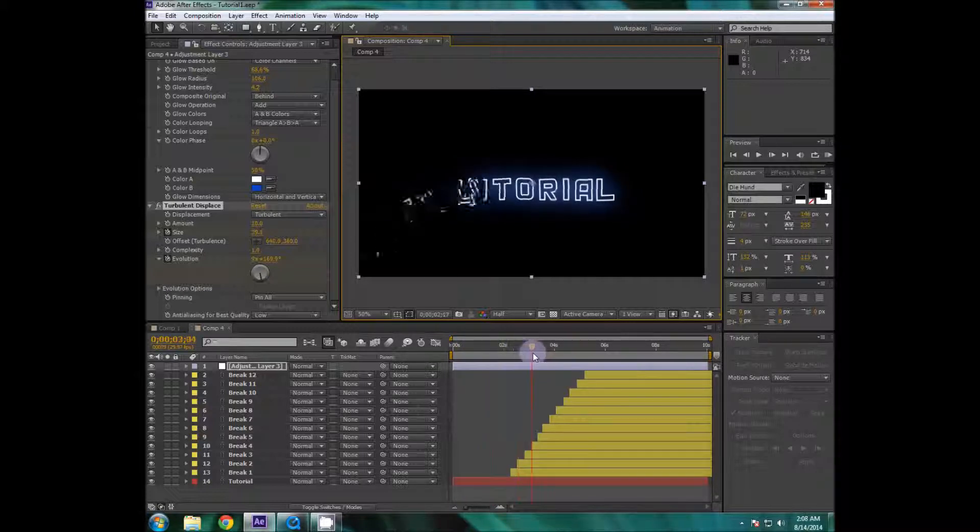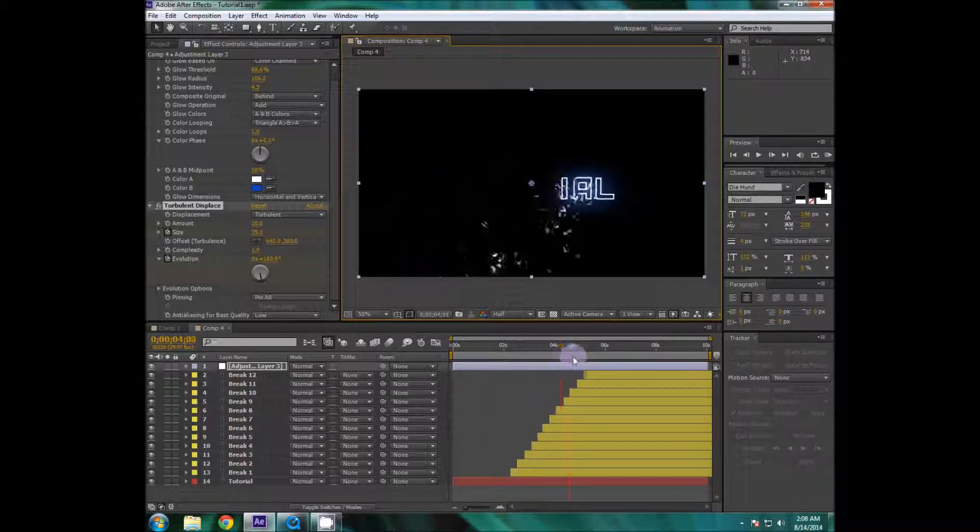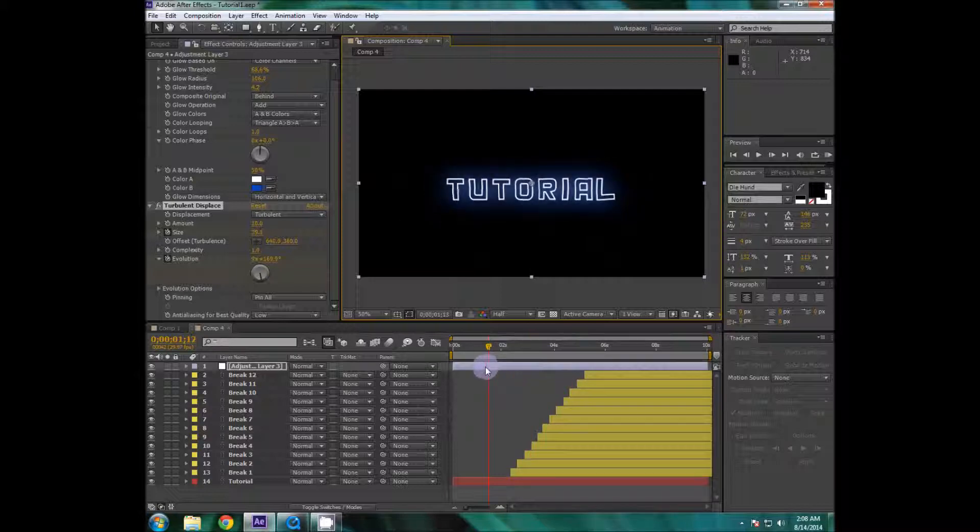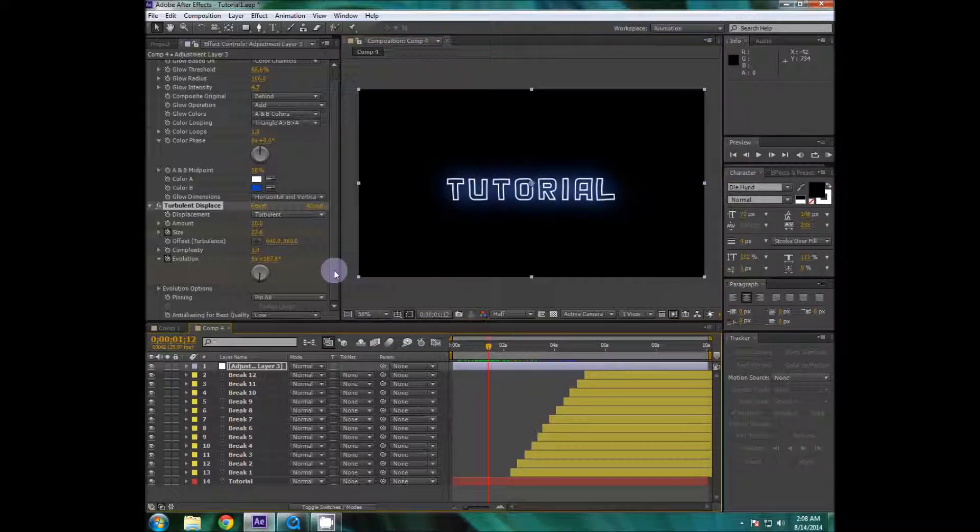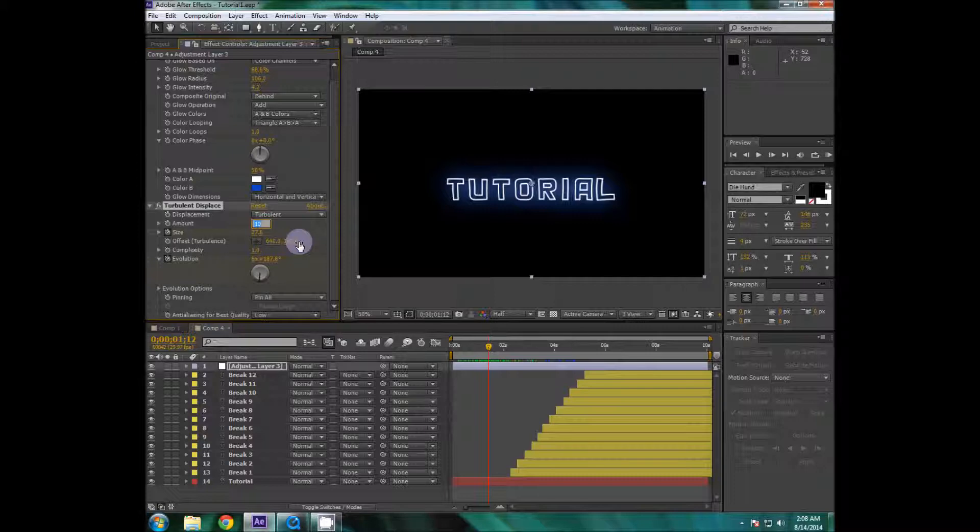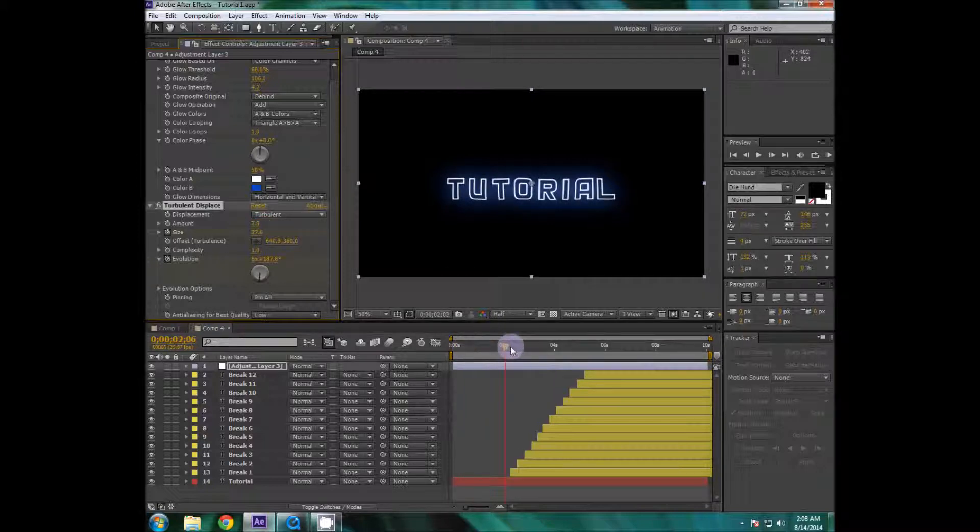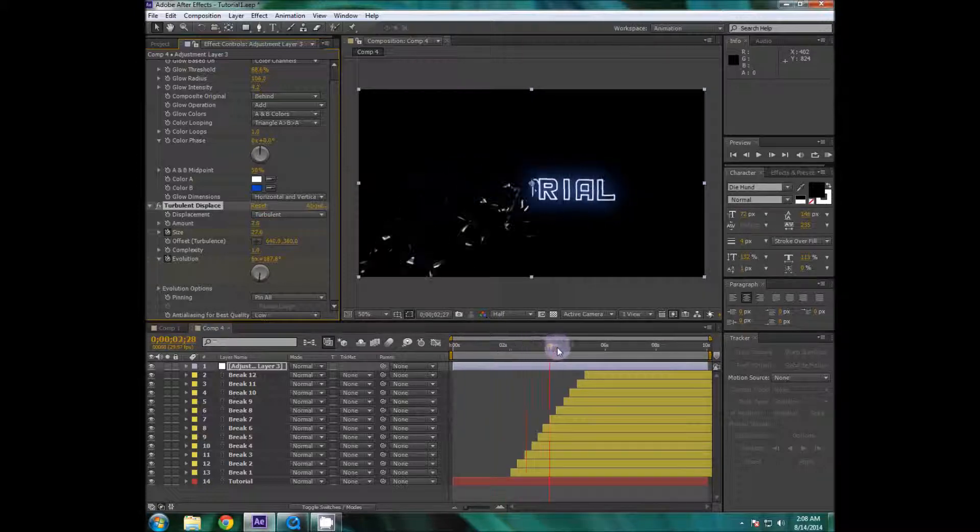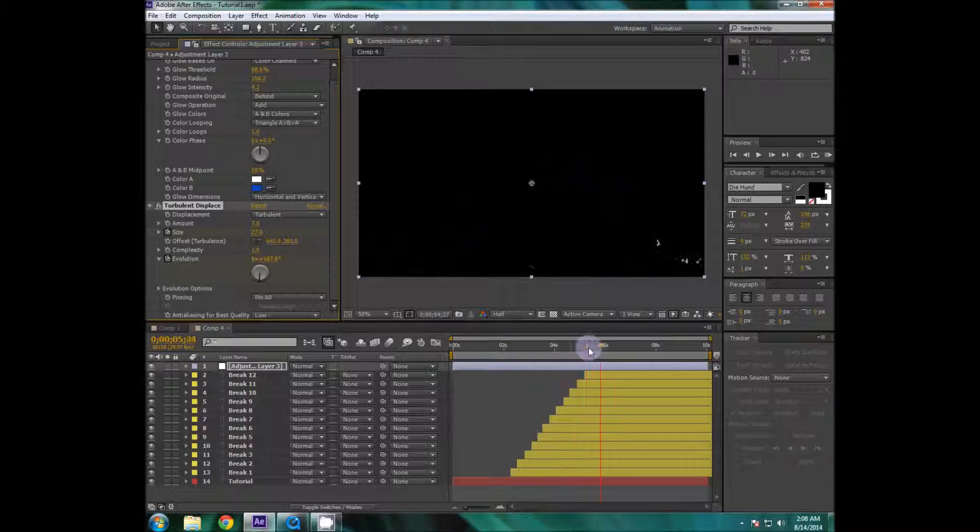And you can see yeah it's shaking apart and breaking. Yeah but it's shaking maybe a little too much for me so I'm going to lower the amount to 7. Now it looks good.